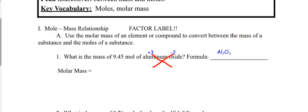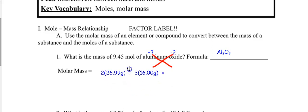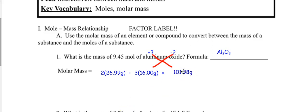Now I need the molar mass of Al₂O₃: I need two aluminums and three oxygens. Get your calculator and calculate. I got 101.98 g/mol — that's part one. Now we have the molar mass of aluminum oxide.